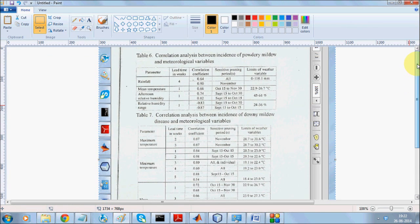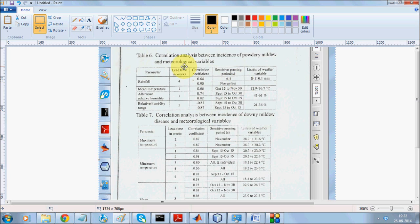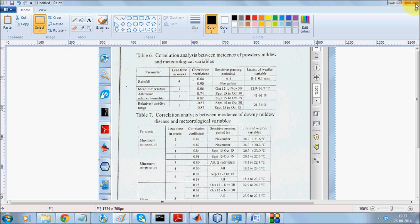Looking at the data carefully, the burning period is around November, where the correlation is very high. If there is rainfall for about four weeks, the probability is a bit higher. Also, from September 15 to October 15, the probability of such diseases is notably higher.